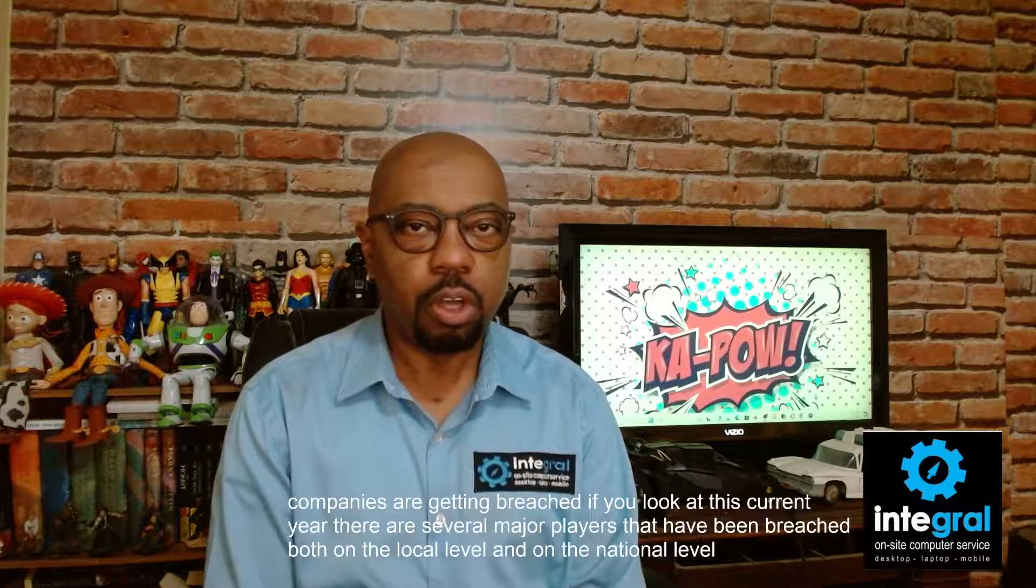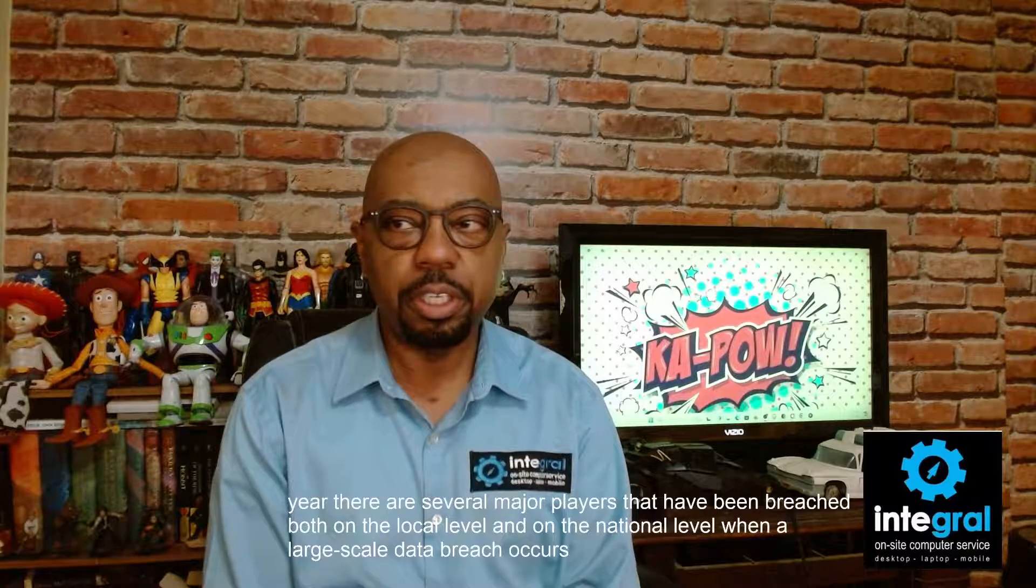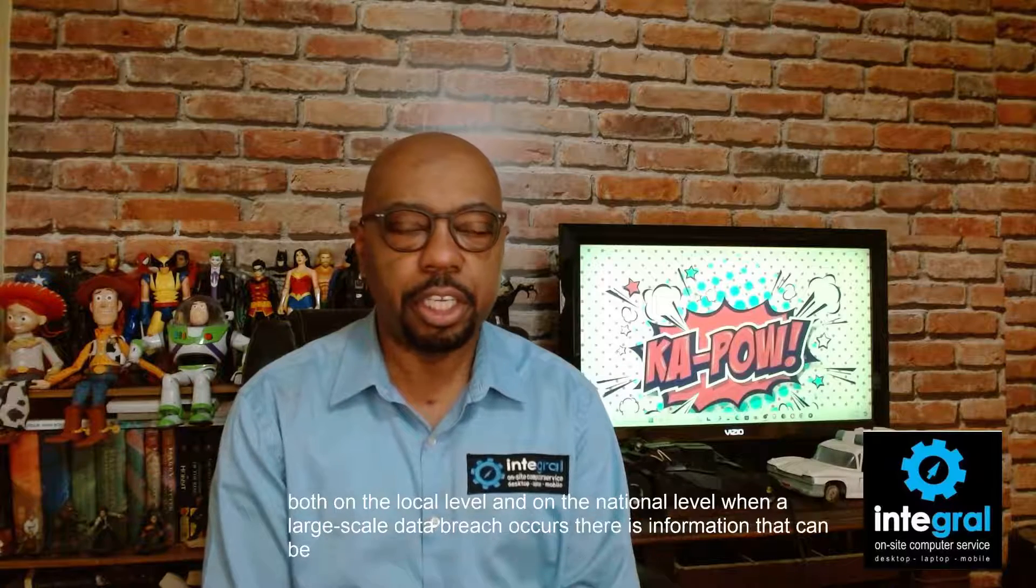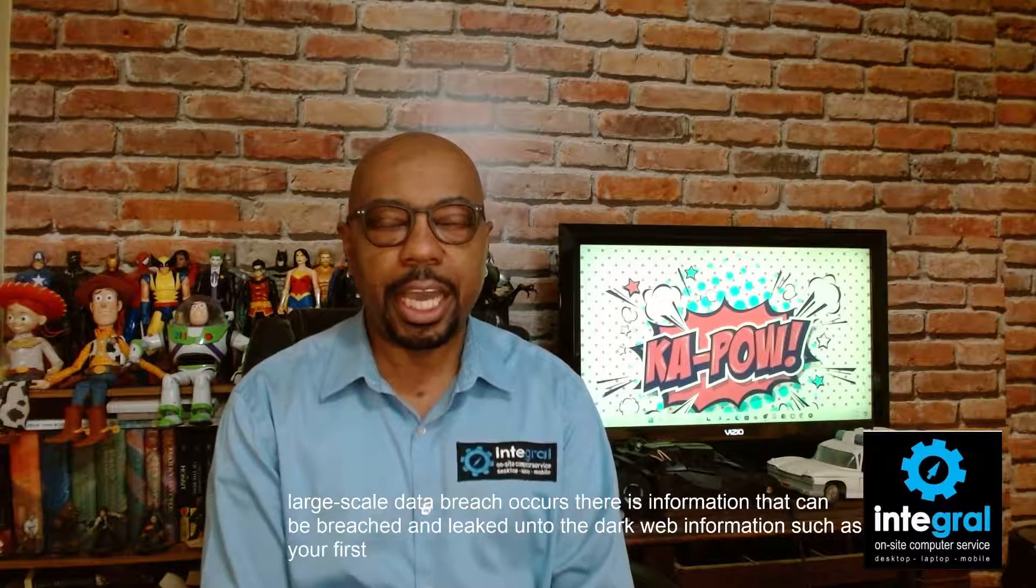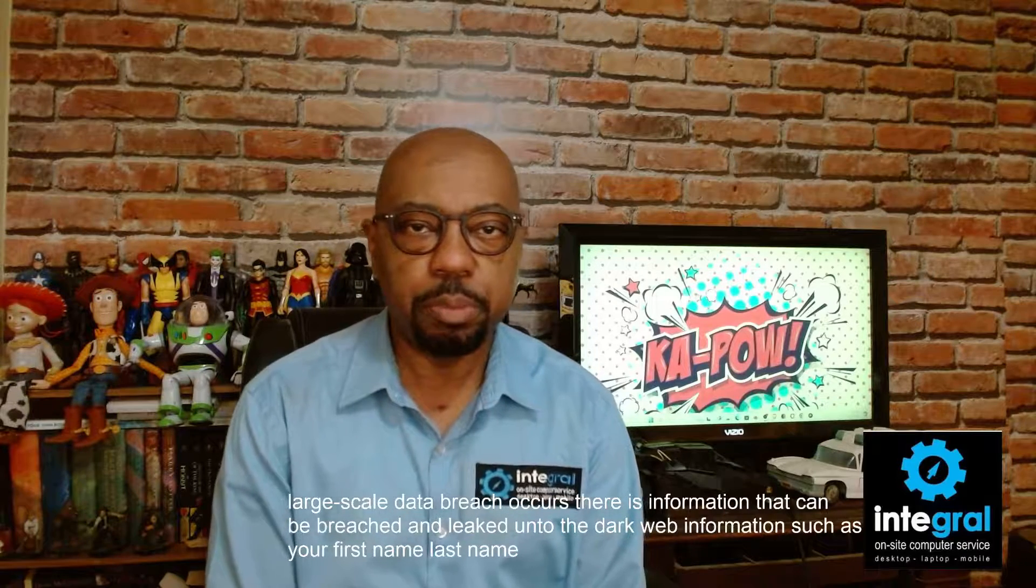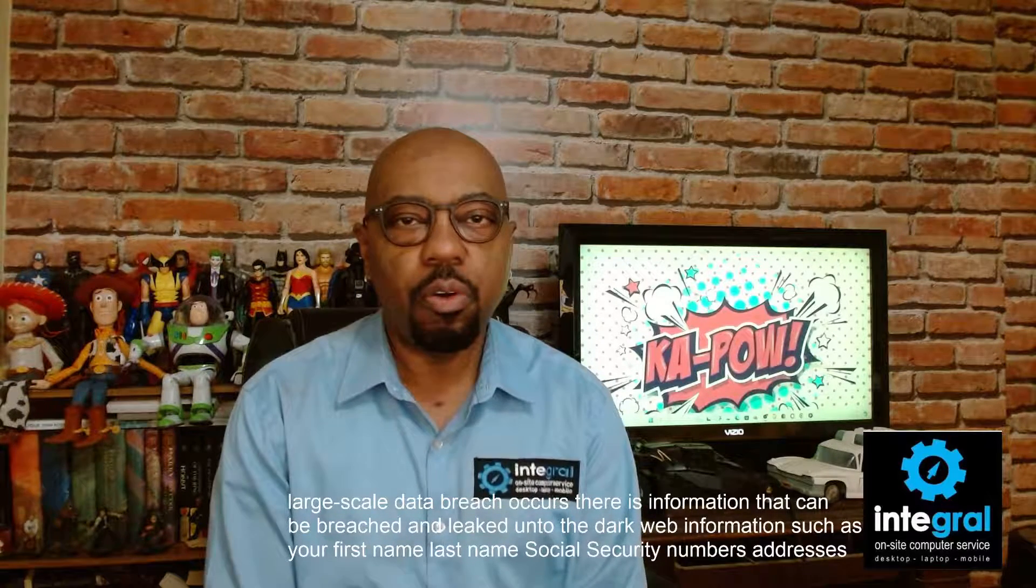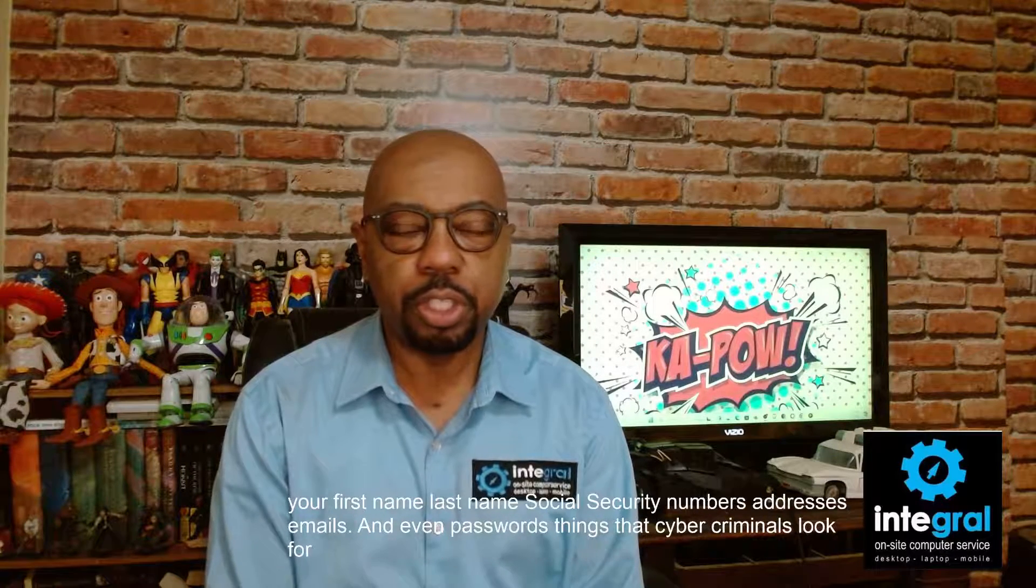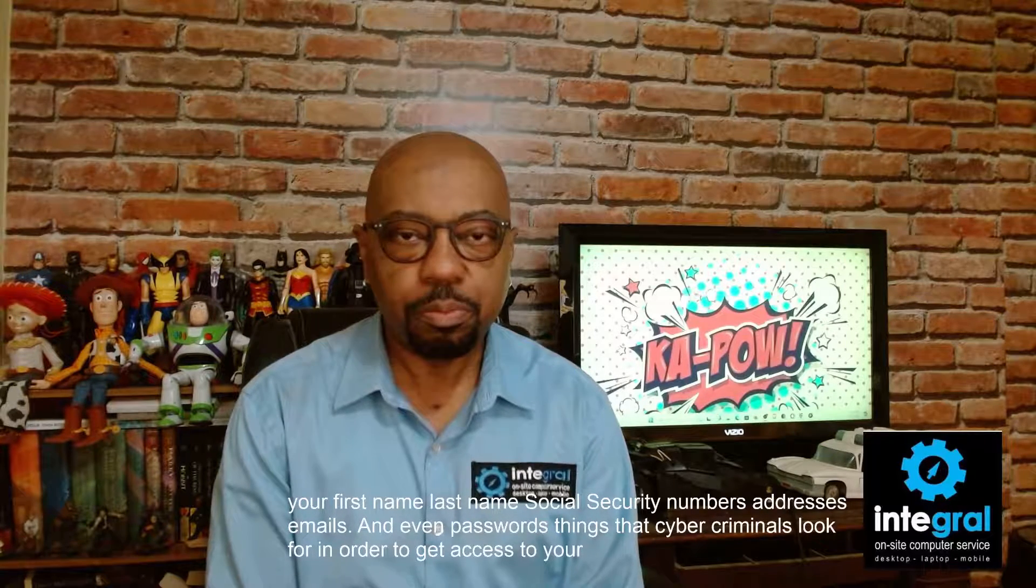When a large scale data breach occurs, there is information that can be breached and leaked onto the dark web. Information such as your first name, last name, social security numbers, addresses, emails, and even passwords. Things that cyber criminals look for in order to get access to your online accounts.